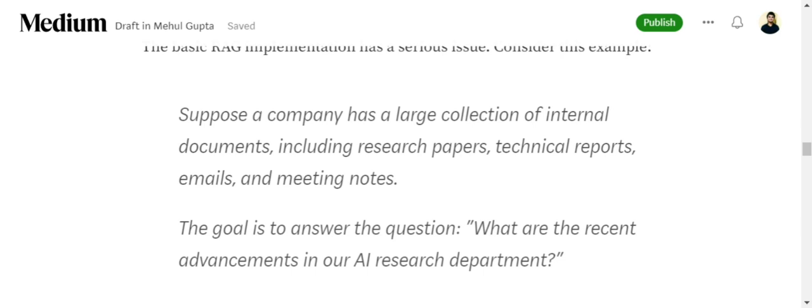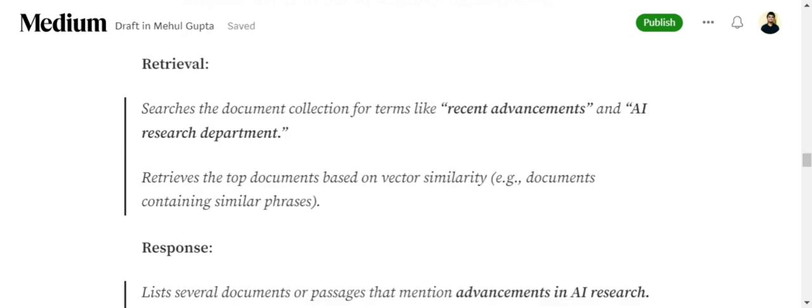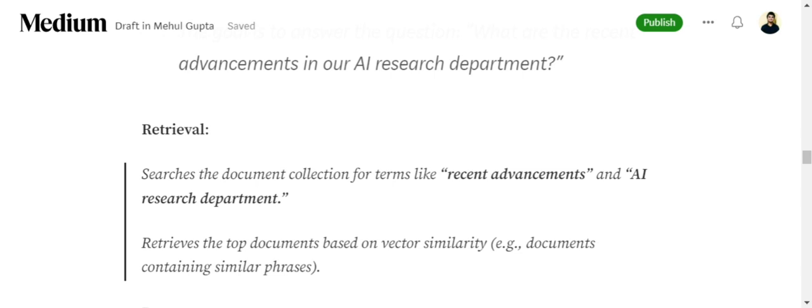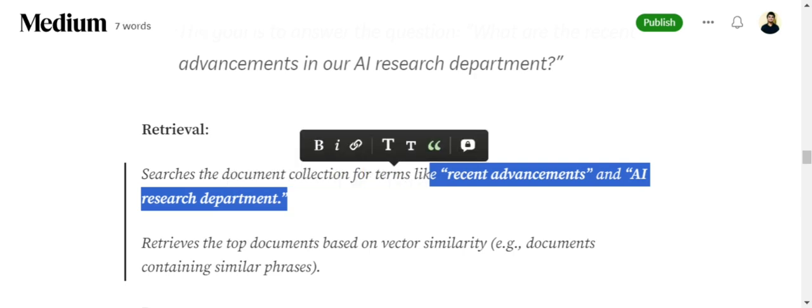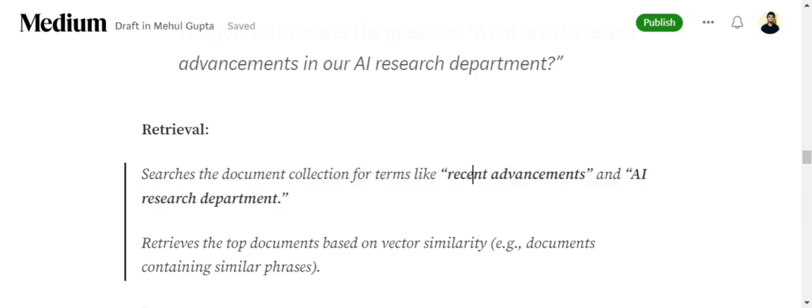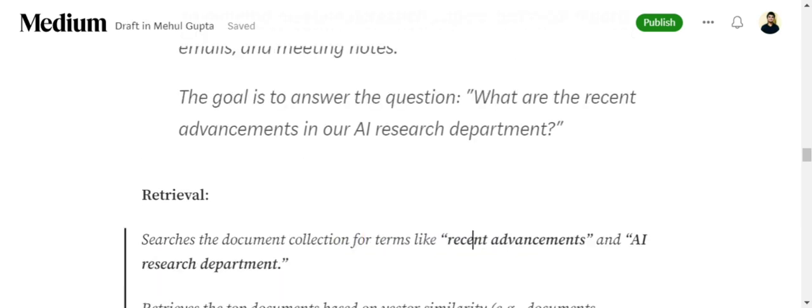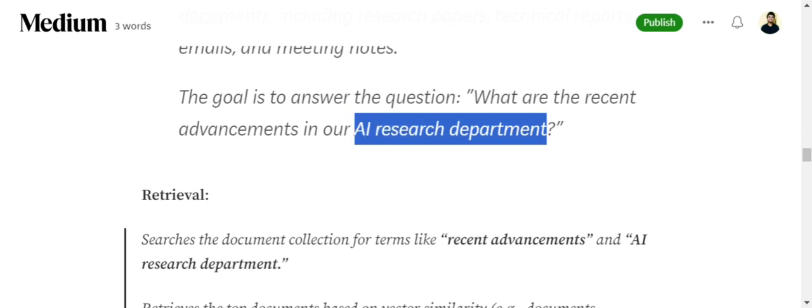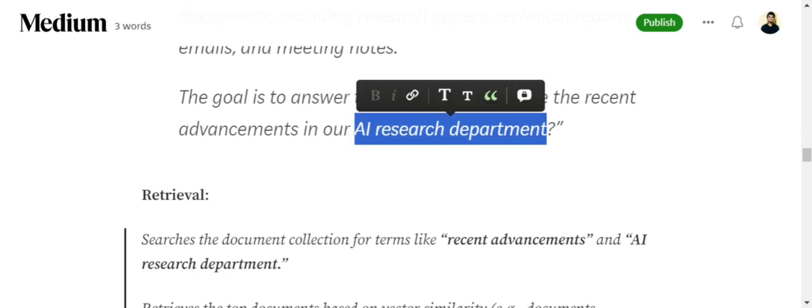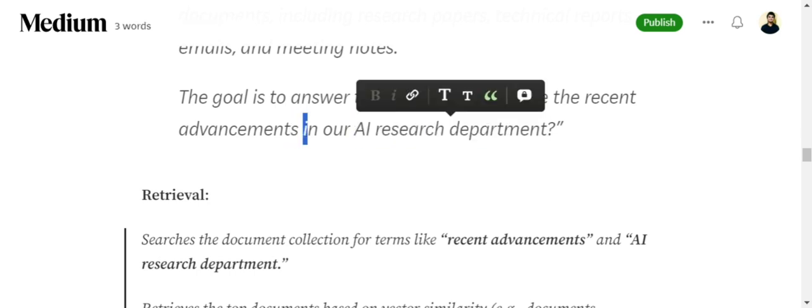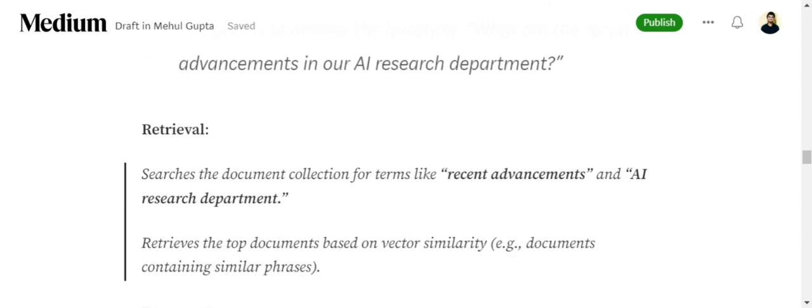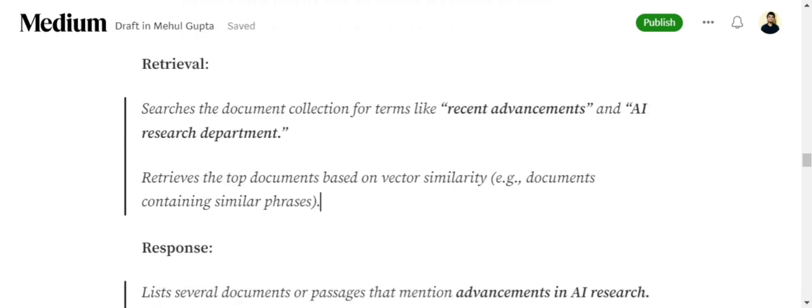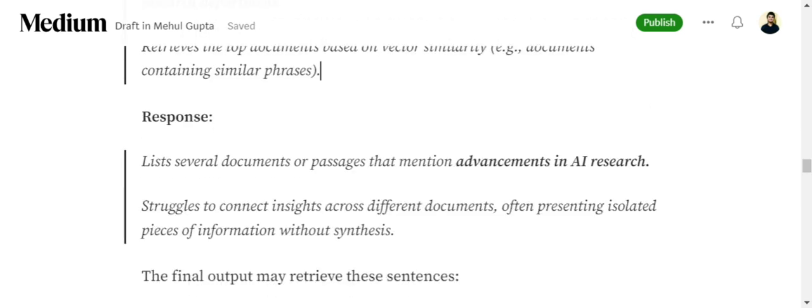This is the query the user is putting up. In case of a baseline RAG system, the retrieval will happen like this: it will search for the terms like 'recent advancement' and 'AI research department'. Basically it would be finding documents similar to the words used in the query. It will retrieve the top documents based on vector similarity. Whatever document would be most similar to the input query words would be fetched out.